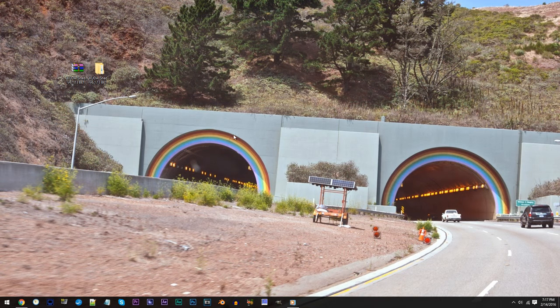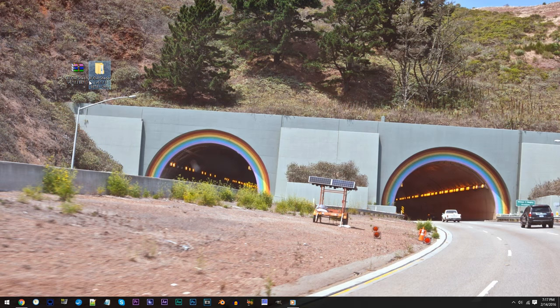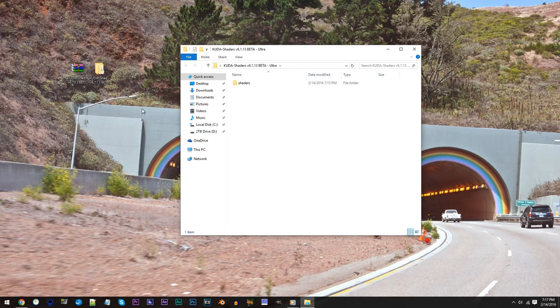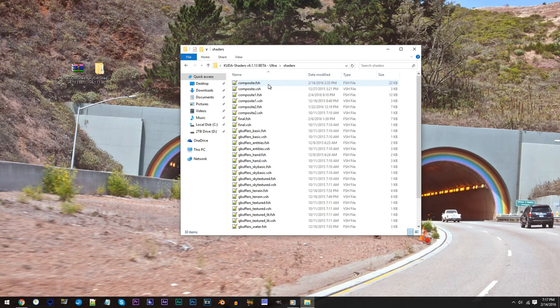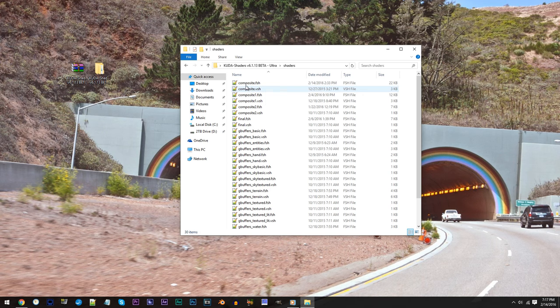First, have the Q2 shader unzipped and ready to work with on the desktop. Access the folder, access the shader's folder, and locate composite.fseech. Using Notepad++, open it up.